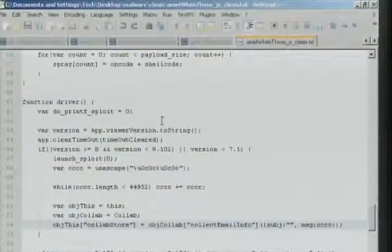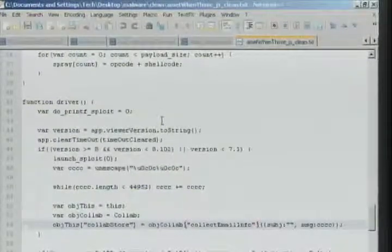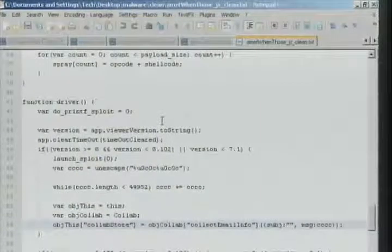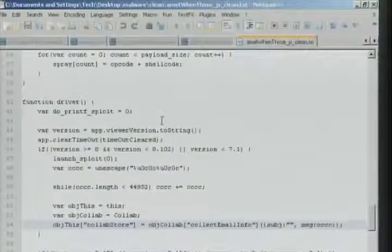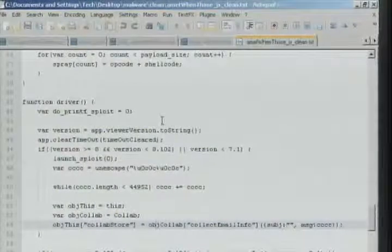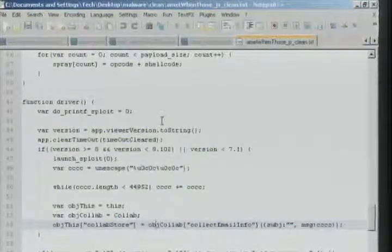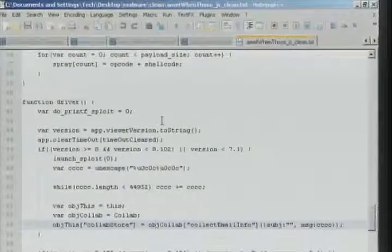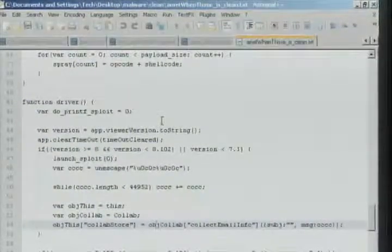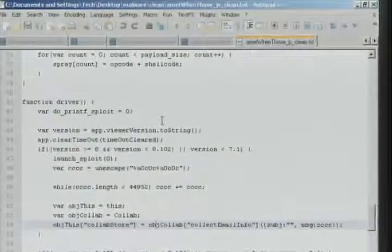One thing that's interesting is this is all exploiting the same stuff. We saw the collabstore.collectemailinfo exploit in the second PDF, but they build it out differently in this one. So if you were always checking your PDFs for collabstore.collectemailinfo and looking for that string, you wouldn't find it in this particular exploit. It still targets that object and still gets the code to run, but it's just constructed differently.